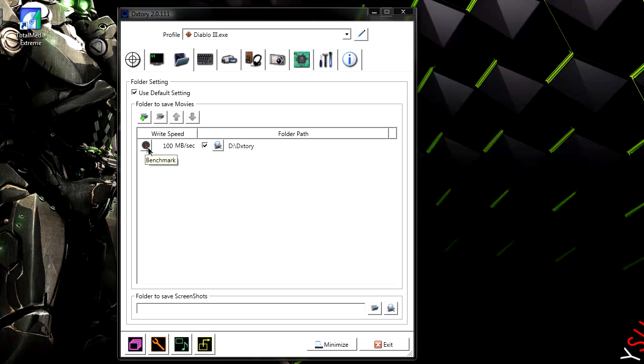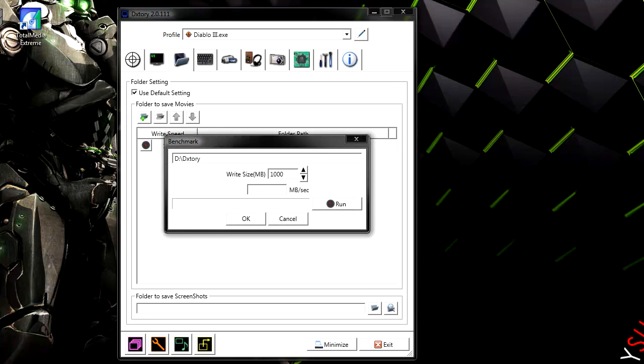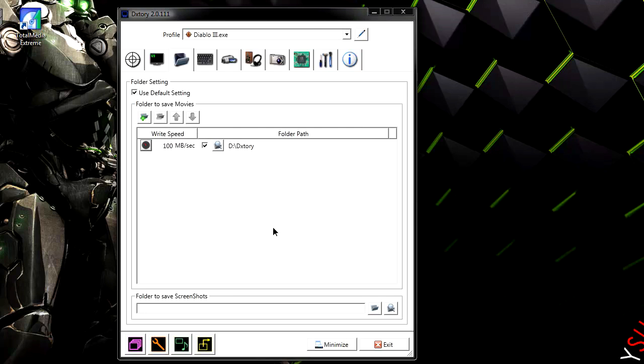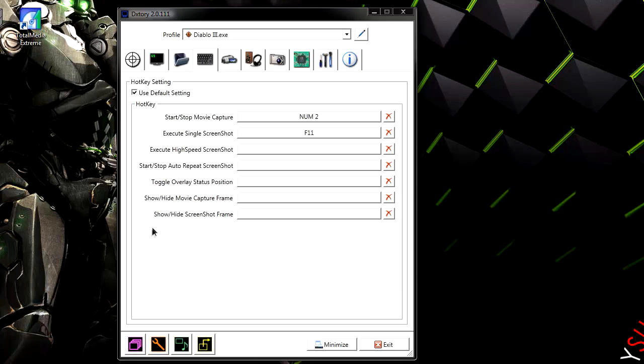And yeah, if you just go in here, this little benchmark, the write size. Just go ahead and type in 1000 there and then hit run and depending on what speed your hard drive is or your SSD, it should pop up right here. And don't forget to check that there. Next thing is obviously the hotkey.